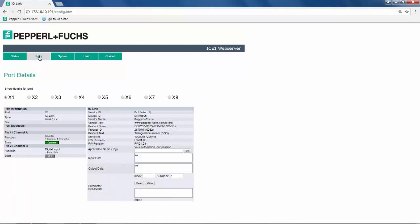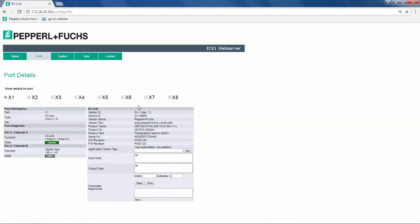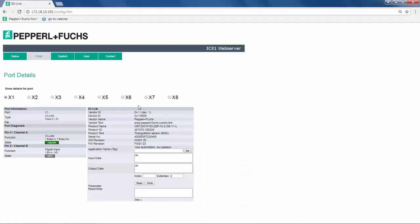Let's move on to the ports page. The ports page enables continuous diagnostics and parameterization down to the sensor and actuator level. In this case, we are monitoring the port details of port 1, which is connected to an R100 sensor. The details of the R100 sensor are noted with the service data located in this area. Right below the service data is the process data. If we interrupt the sensor, we should see our process data changing from a 1 to 0 on the input data.